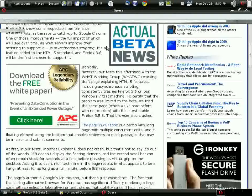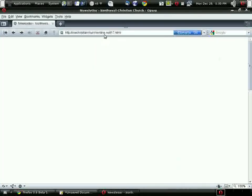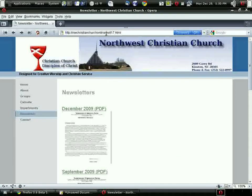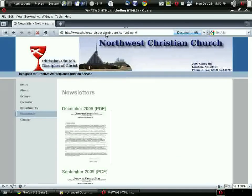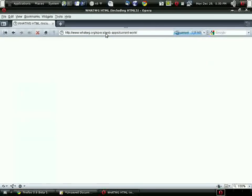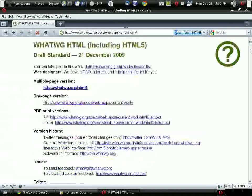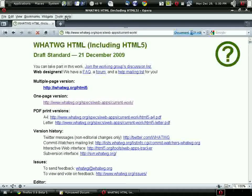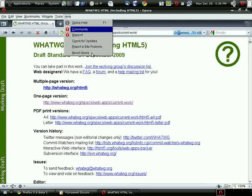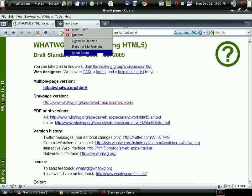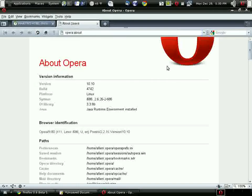Loading up Opera for Linux. The page is loading now. As I said, I'm using version 10.10 of Opera for Linux.